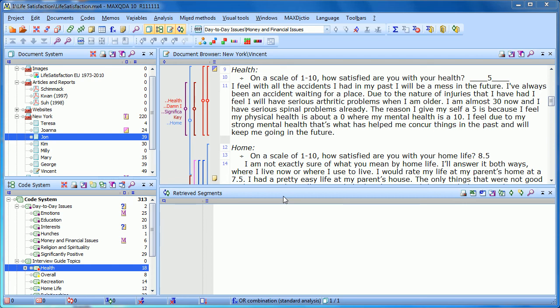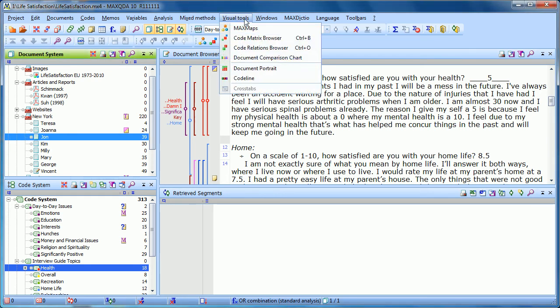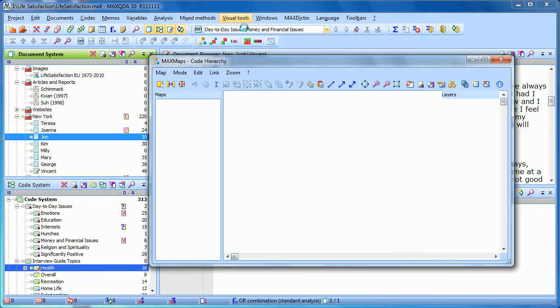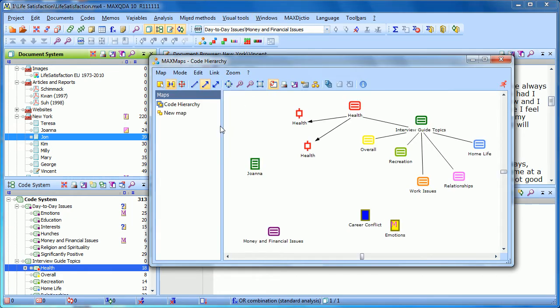There's more to MaxMaps than just the free mapping aspect. If we go again to MaxMaps in the Visual Tools drop-down menu, we see the code or the maps that we have already created.